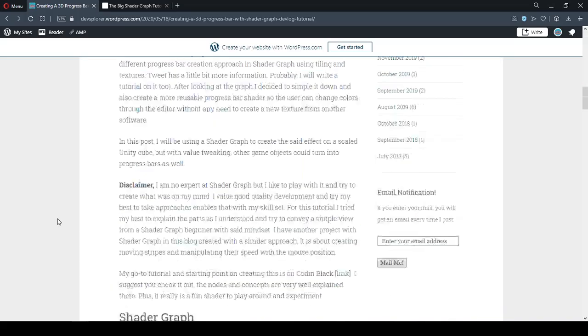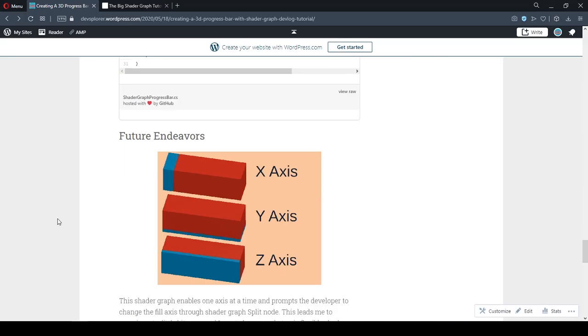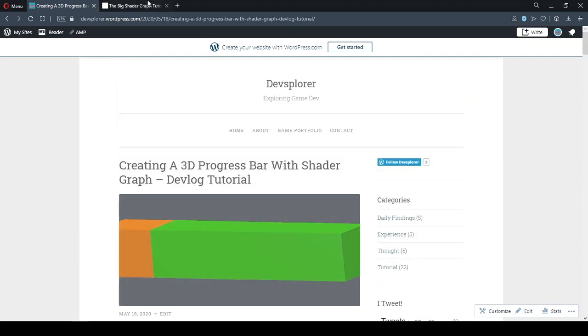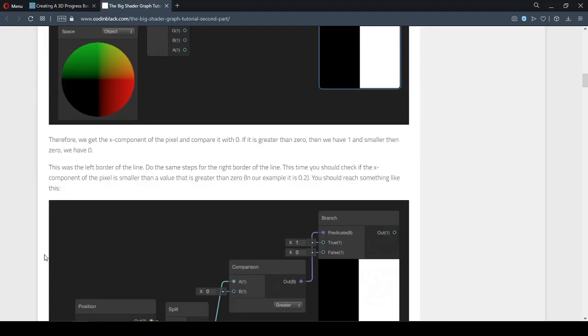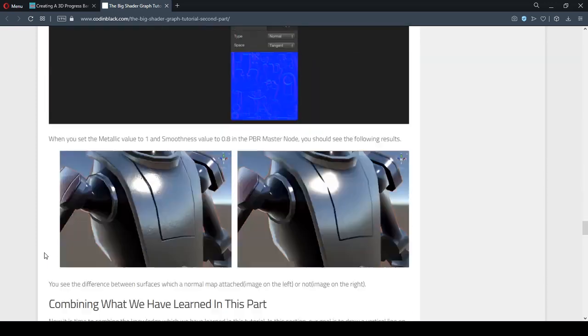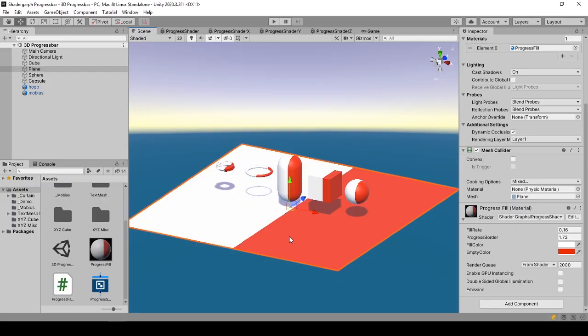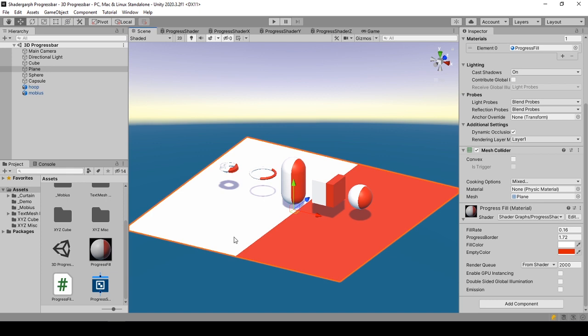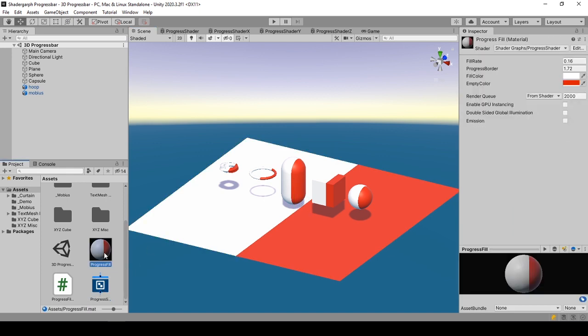I have a written tutorial similar to this in my blog which will be linked in the description, as well as a cool source from Coding Black that helped me understand shaders better. For this one we will start by following the steps of creating a shader graph and applying it to a material.